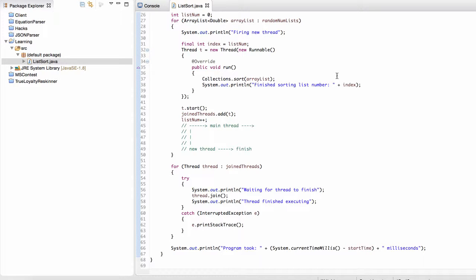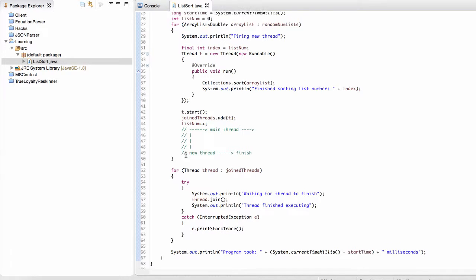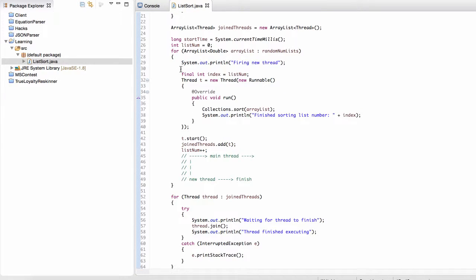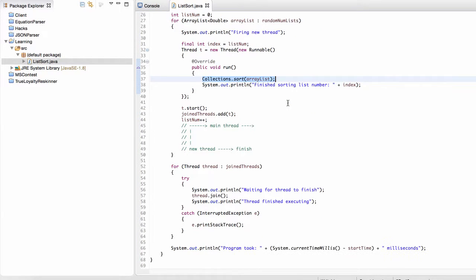Hey guys, welcome back. In this video we're going to be looking at how we can optimize and make this code a little bit cleaner whenever we're working with multiple threads that are executing at once and that are doing the same thing. The way we're going to do this is we're going to use an executor service.